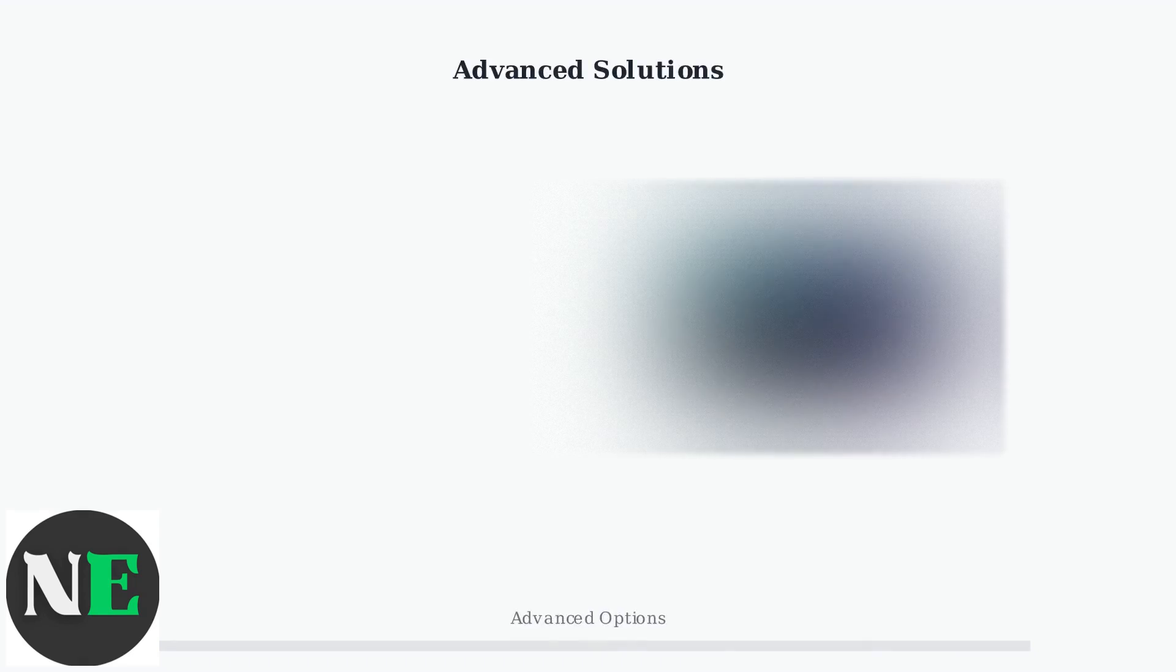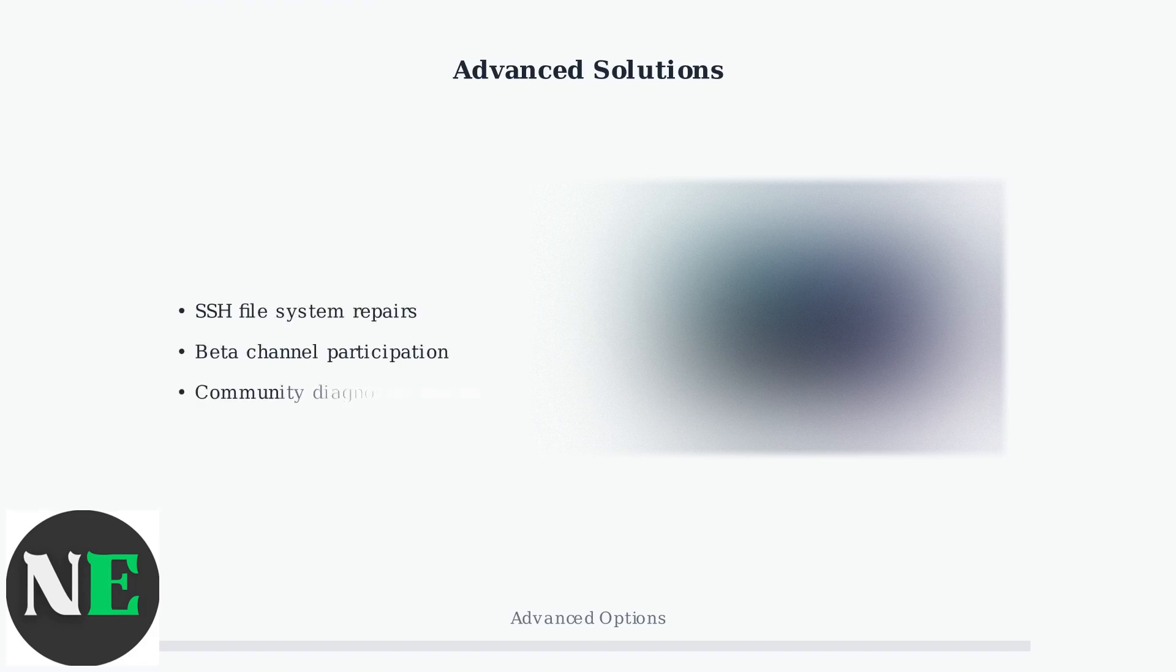For advanced users, additional options include using SSH for direct file system repairs, participating in the beta channel for early fixes, and using community developed diagnostic scripts. These methods require technical knowledge but can resolve persistent issues.